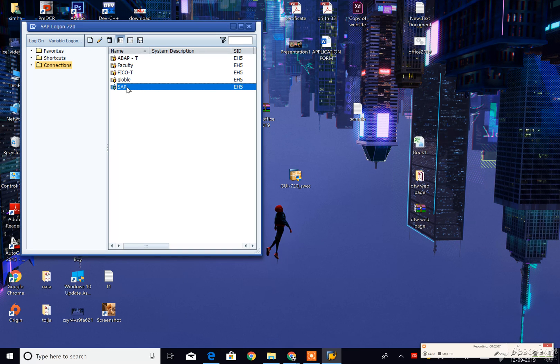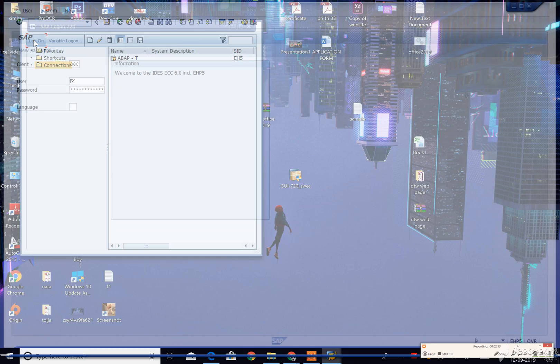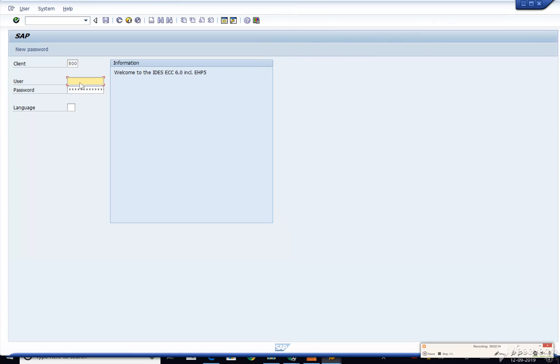Once you click on that, you can click on log on. Here you can enter your username and password.